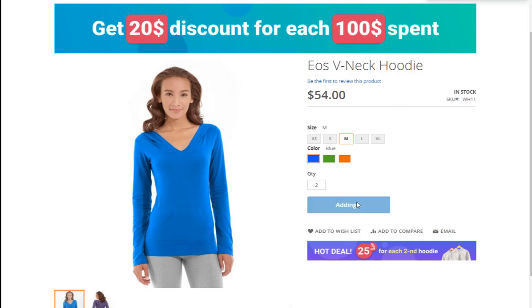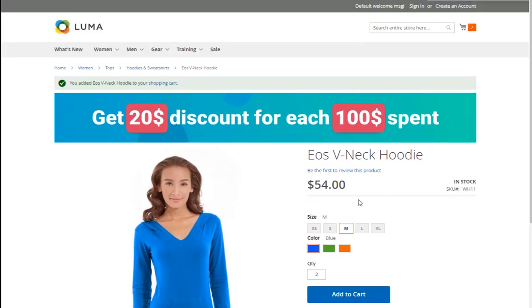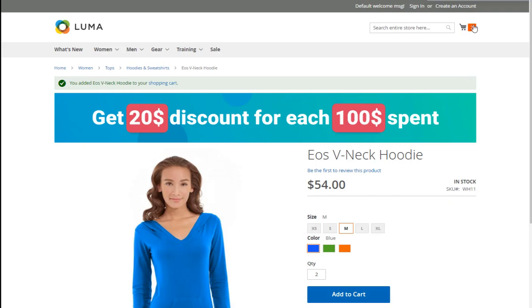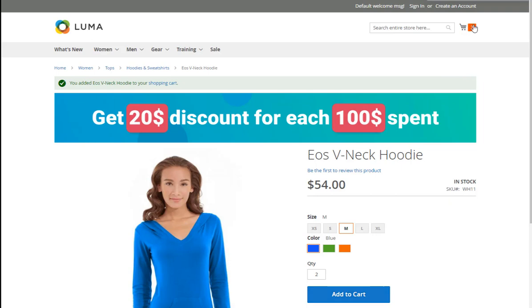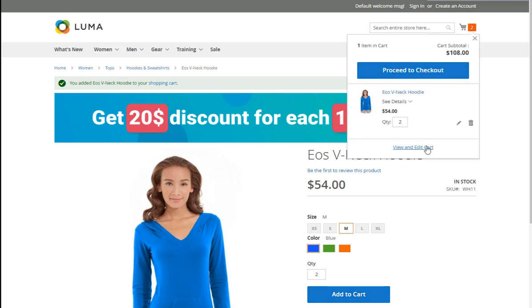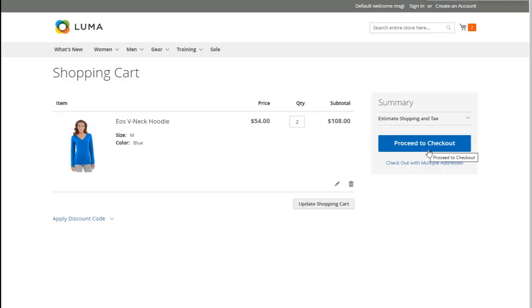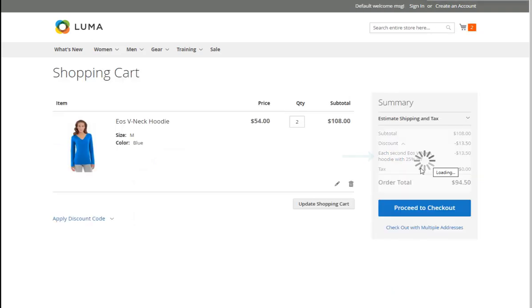Now let's see how it looks in the shopping cart. Here is our discount. Purchasing the two hoodies with our promotion, the customer saves $13.50.